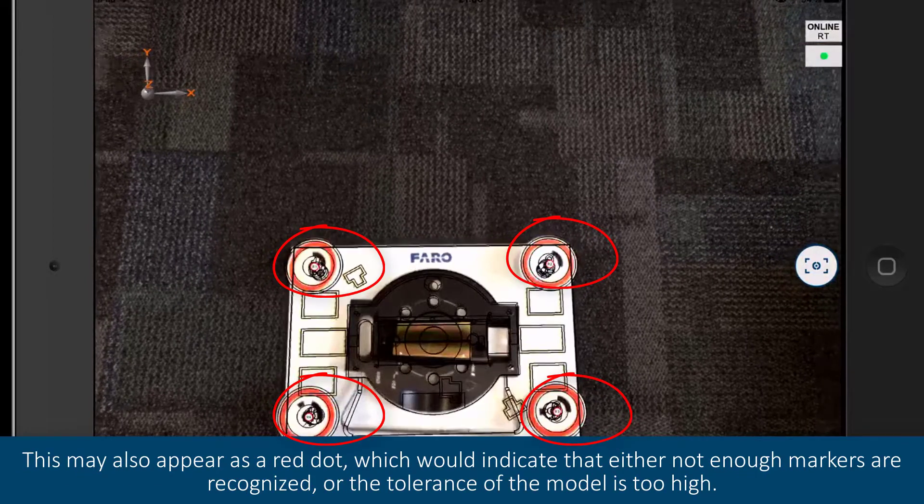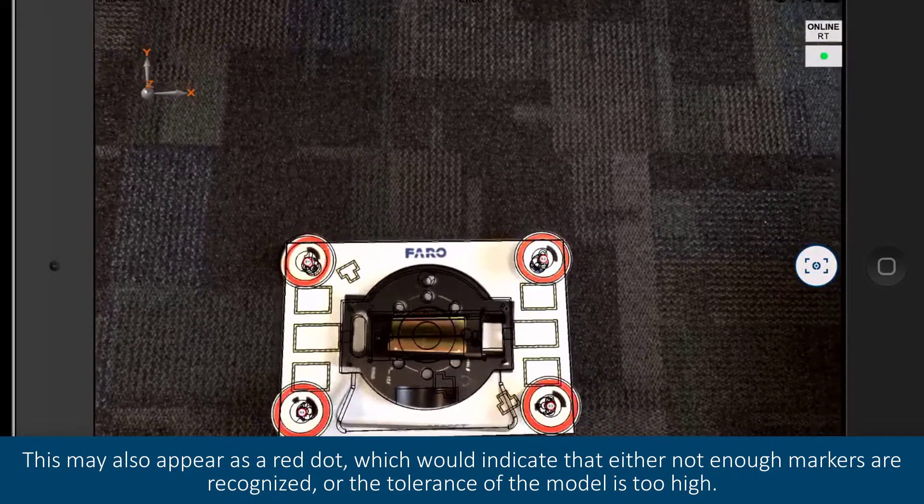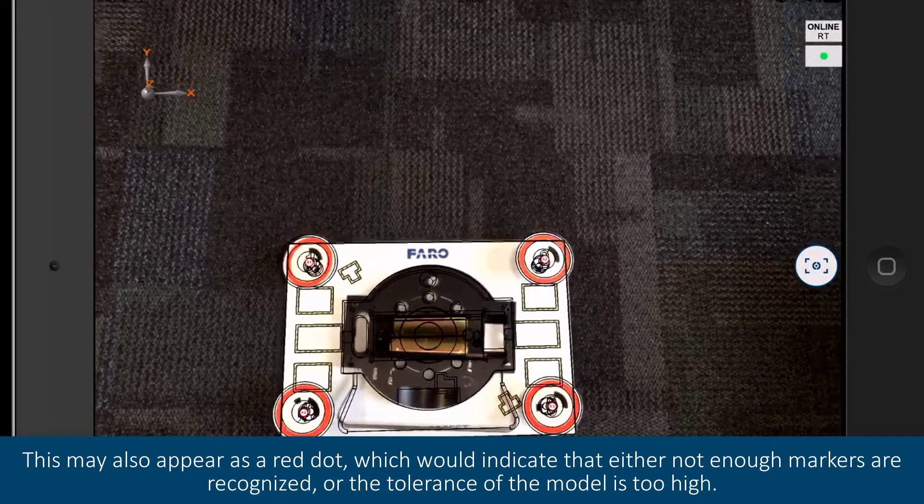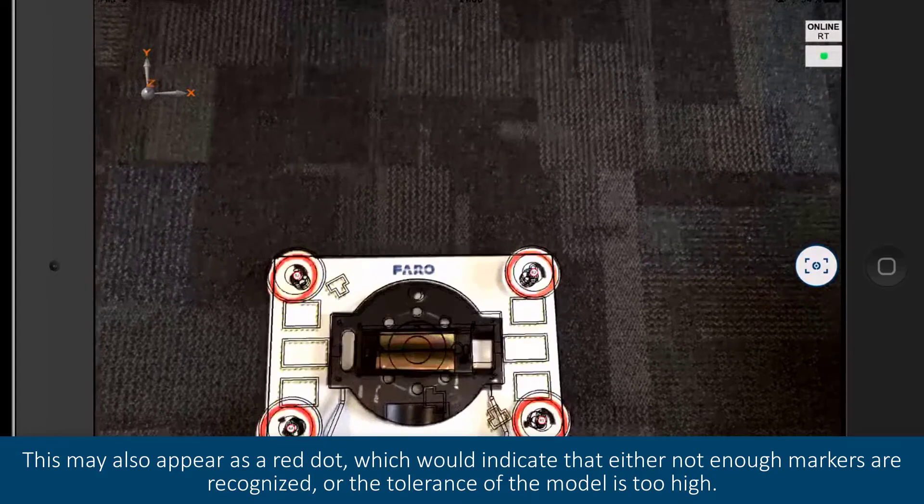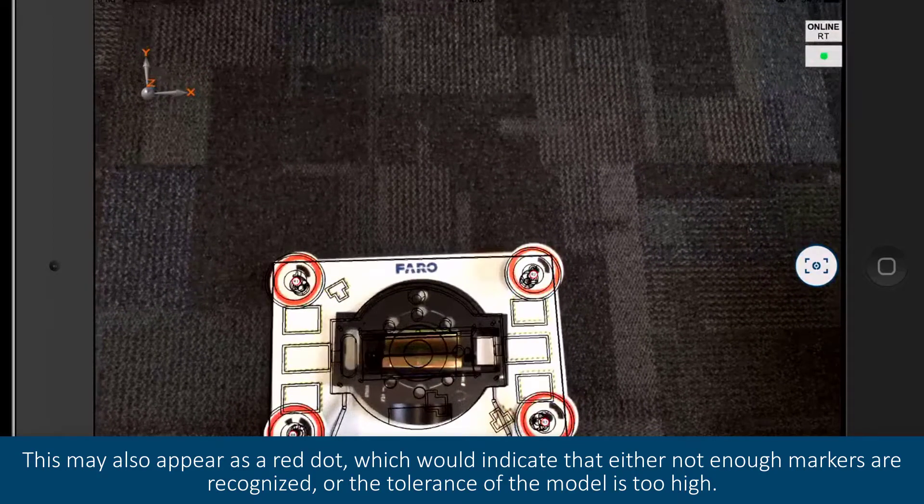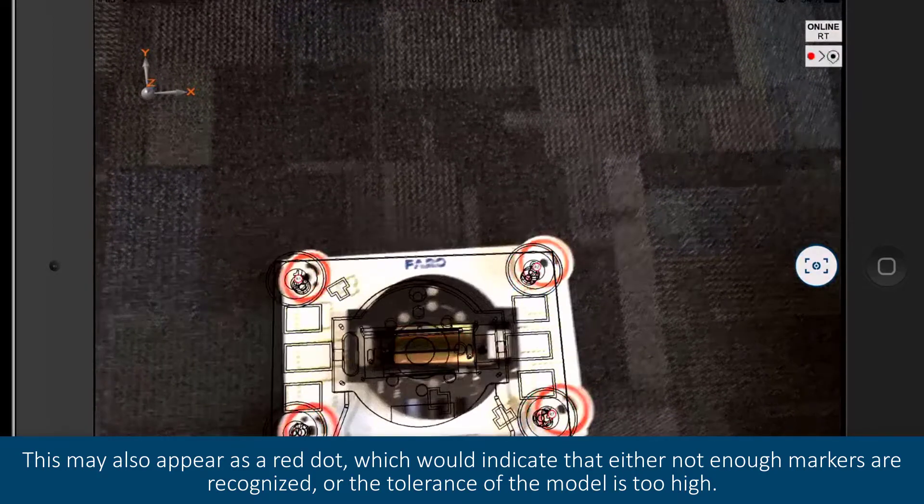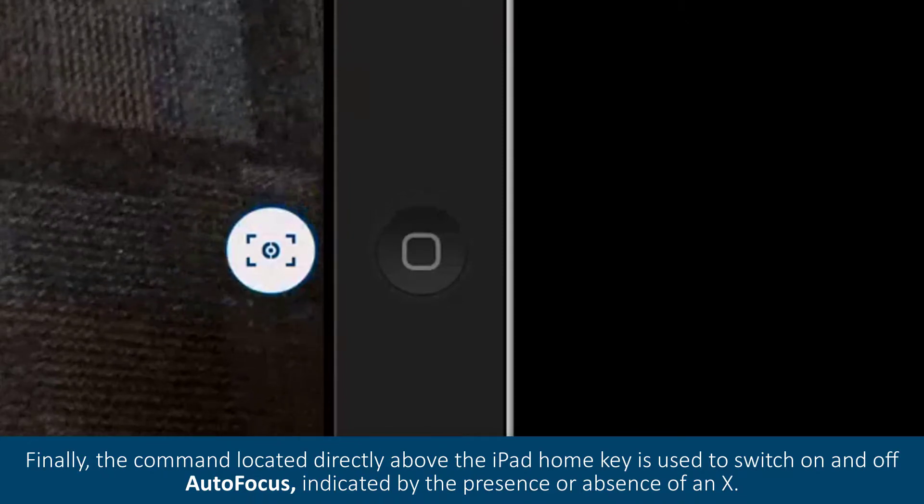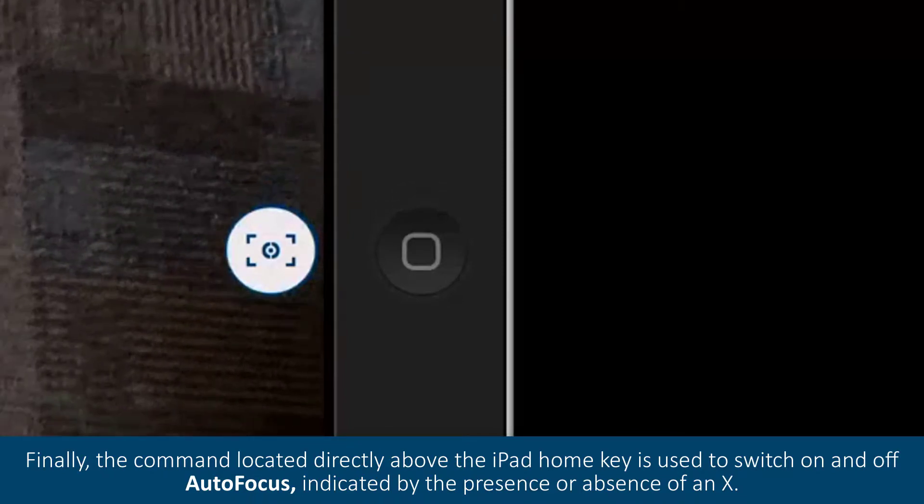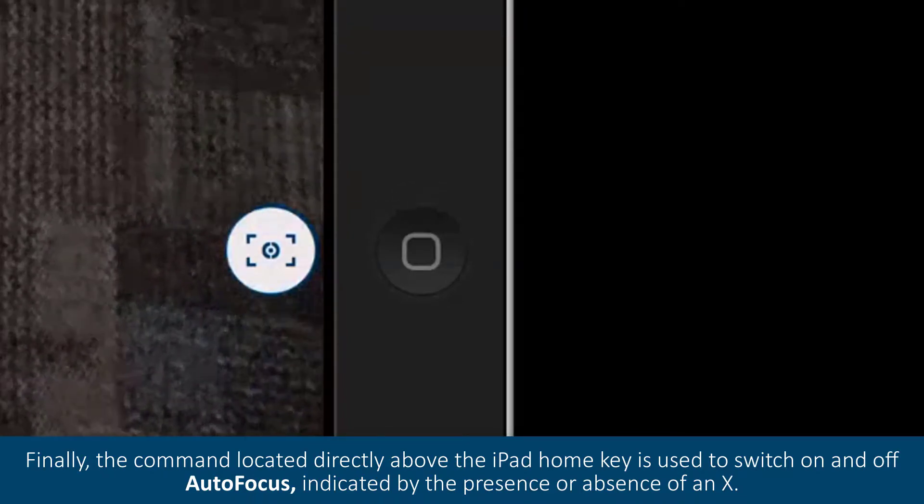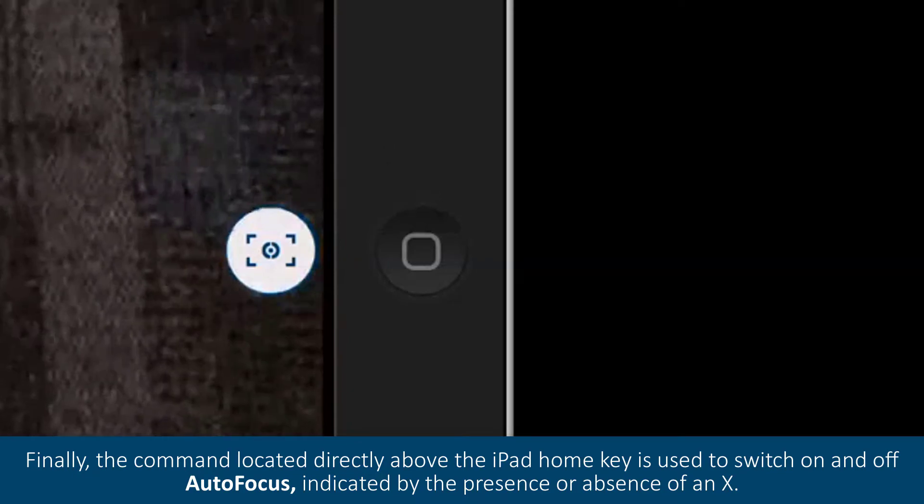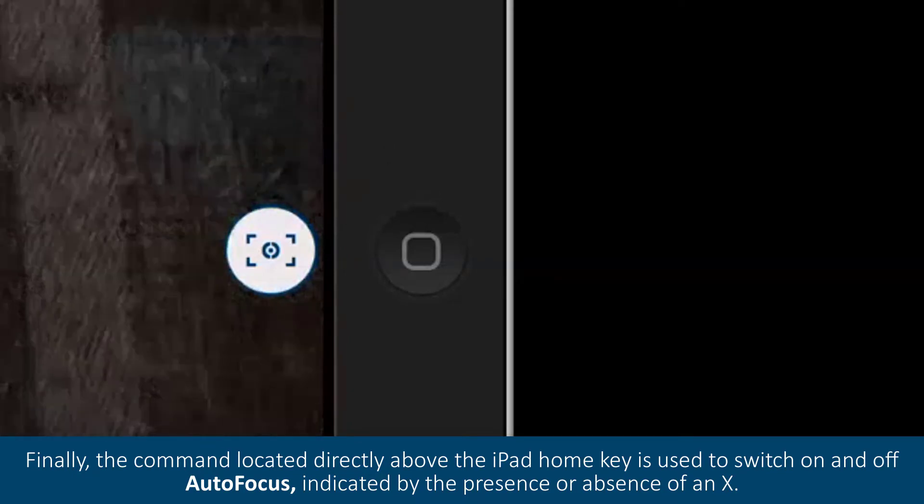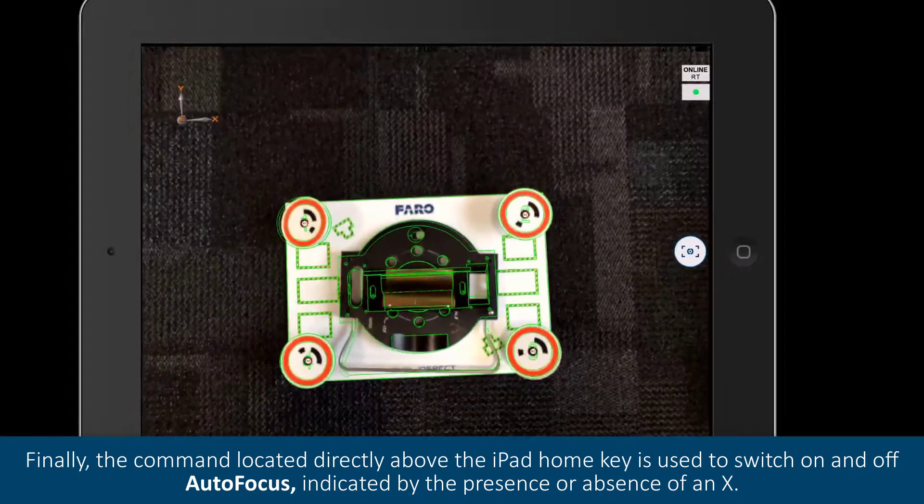This may also appear as a red dot, which would indicate that either not enough markers are recognized or the tolerance of the model is too high. Finally, the command located directly above the iPad home key is used to switch on and off autofocus, indicated by the presence or absence of an X.